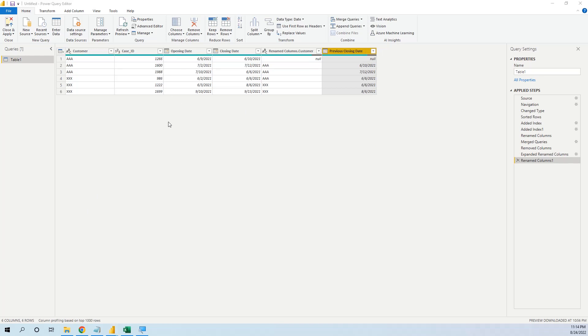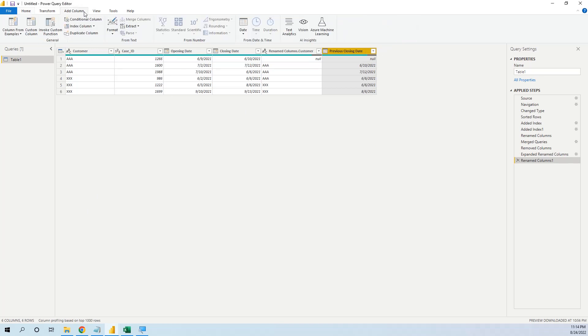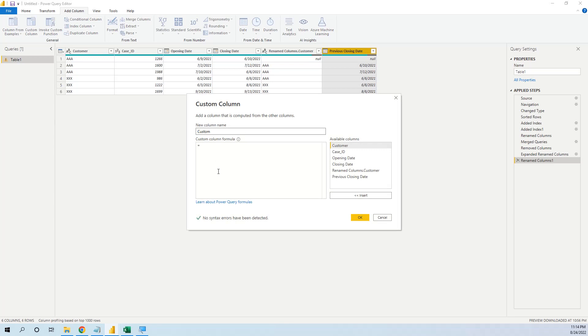And now we will add a custom column. We want to check if the difference between the opening date of the previous record and the closing date of the second one is less than 10 days. Then we have a repeated ticket.